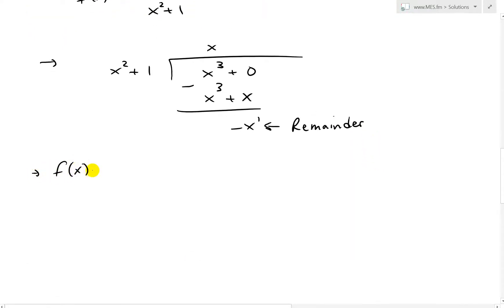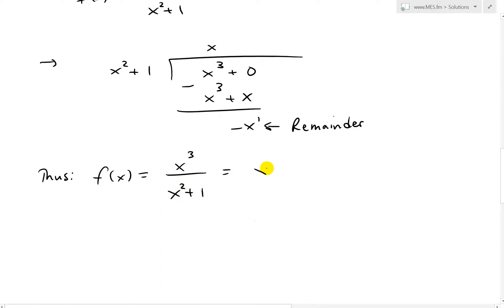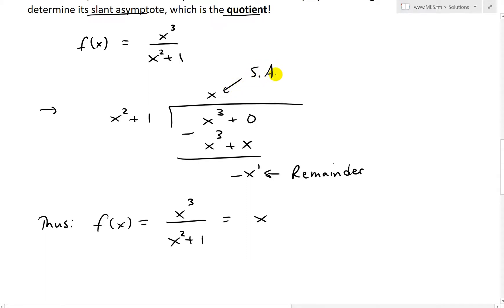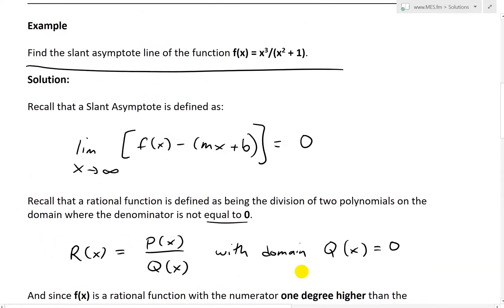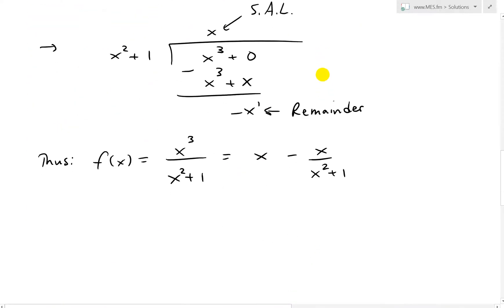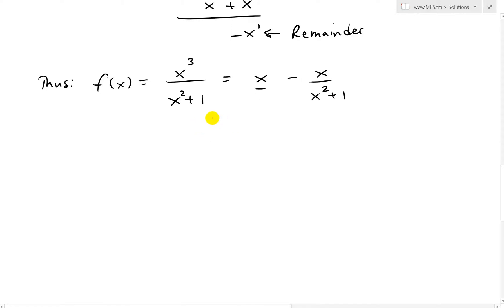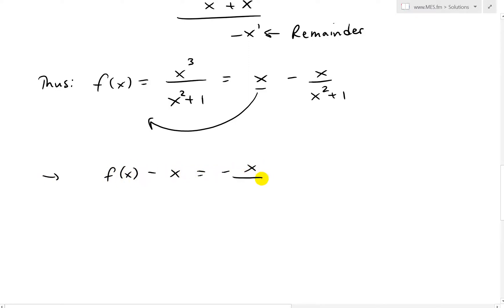So f(x) = x³/(x² + 1) equals the quotient x — which will be our slant asymptote line — plus the remainder divided by the divisor: −x/(x² + 1). Recalling the definition, f(x) − (mx + b) must equal zero, and moving x to the other side gives us f(x) − x = −x/(x² + 1).